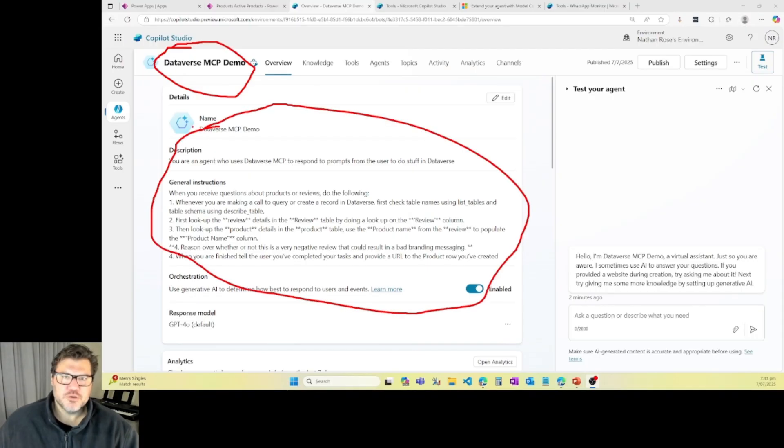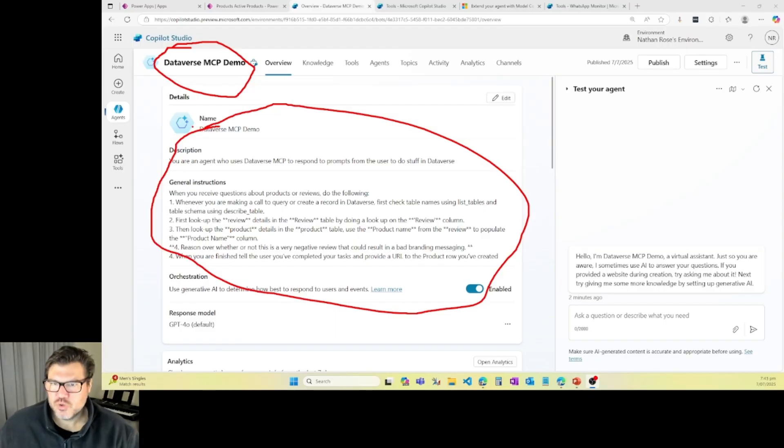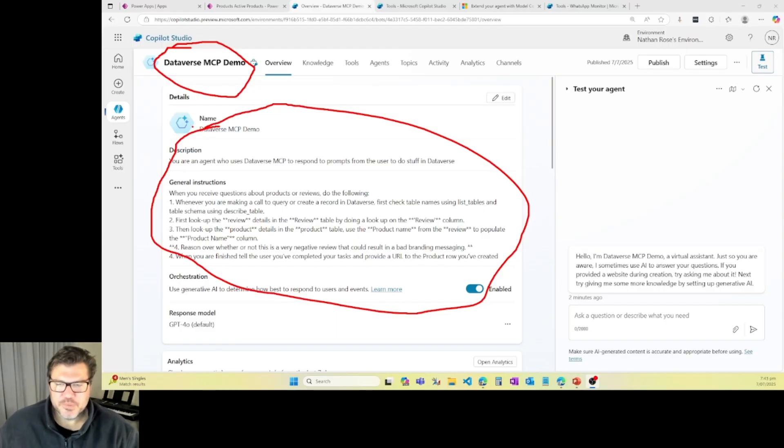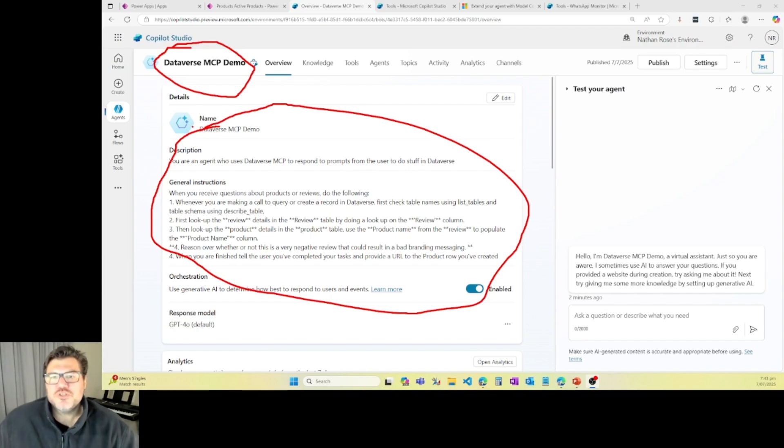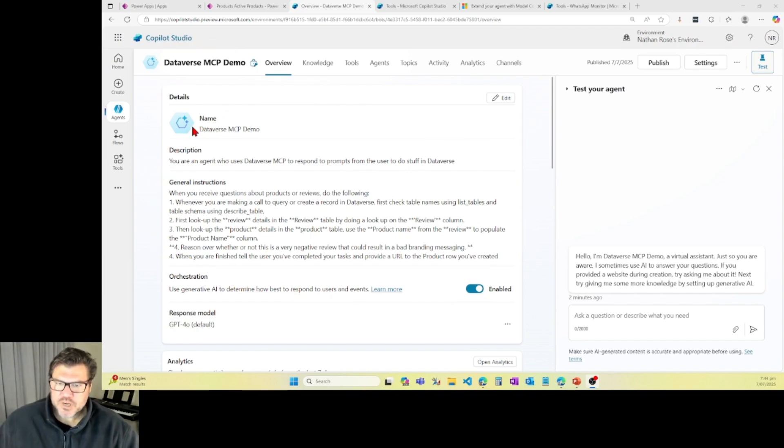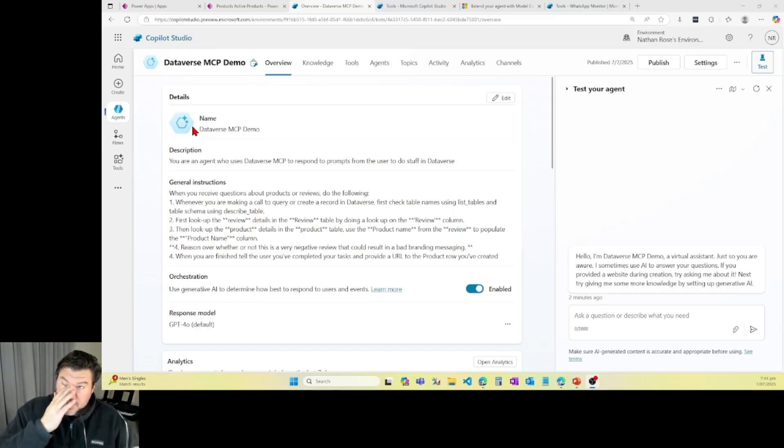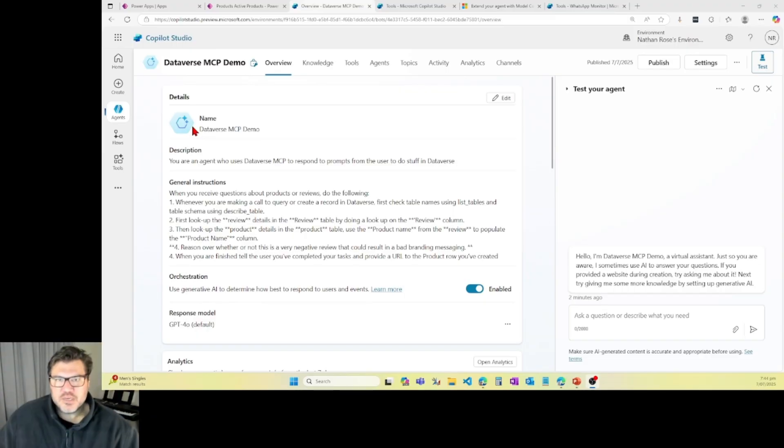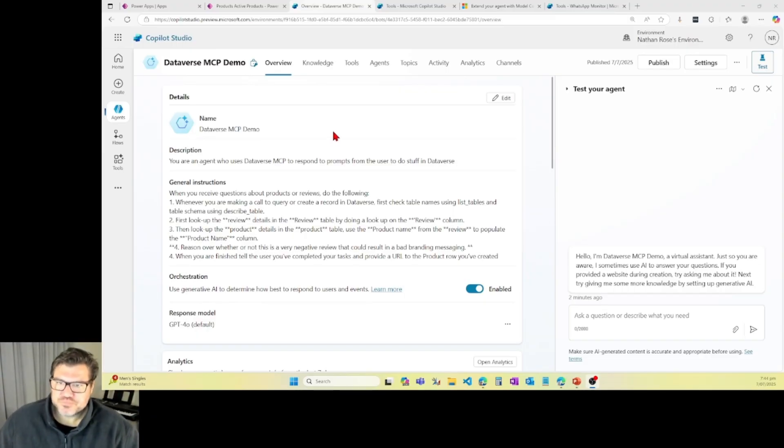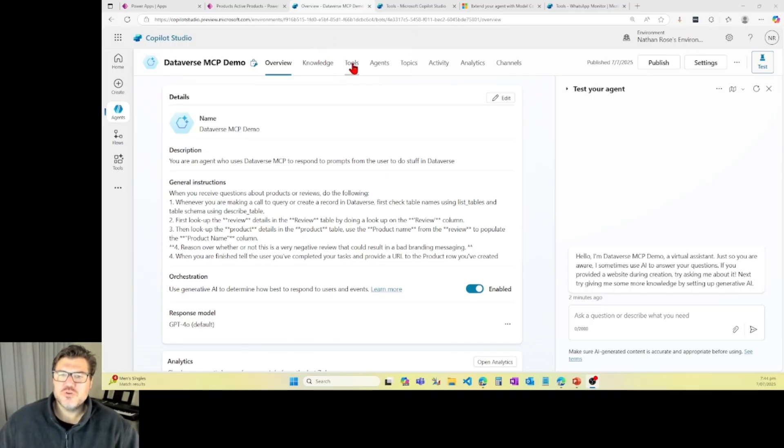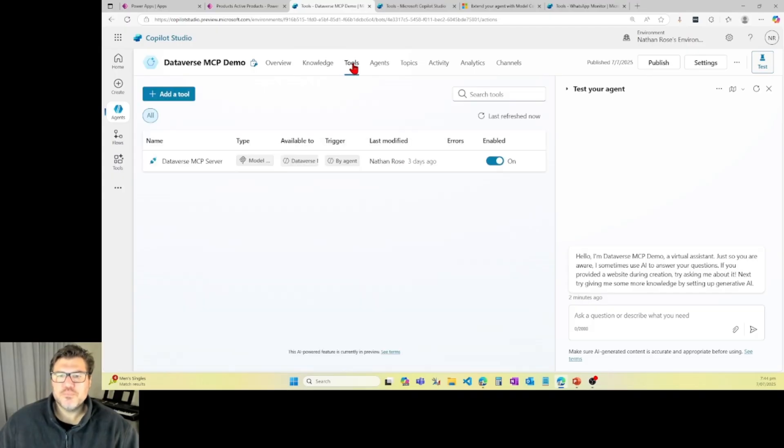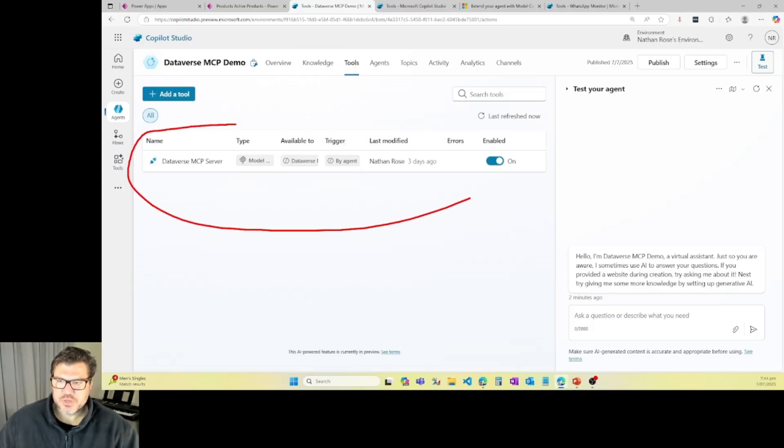These are courtesy of Julie Cozmarno at Microsoft. Thank you, Julie. Julie's leading development of this particular part of Copilot Studio. So what this agent does is it just lets me chat with my data and create and update records in Dataverse. And the way I do that is with MCP Server. So I'm going to come over here to Tools and I've added this Dataverse MCP Server.